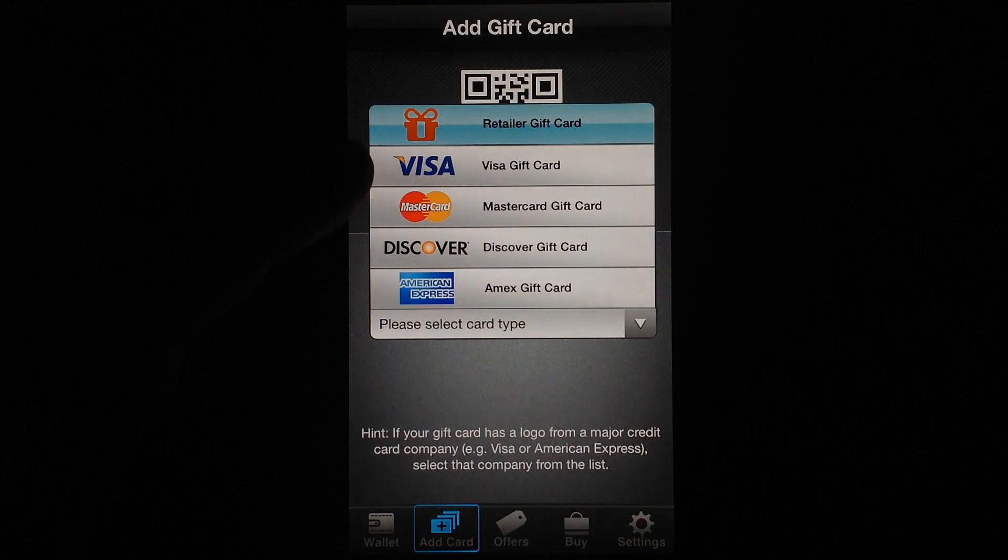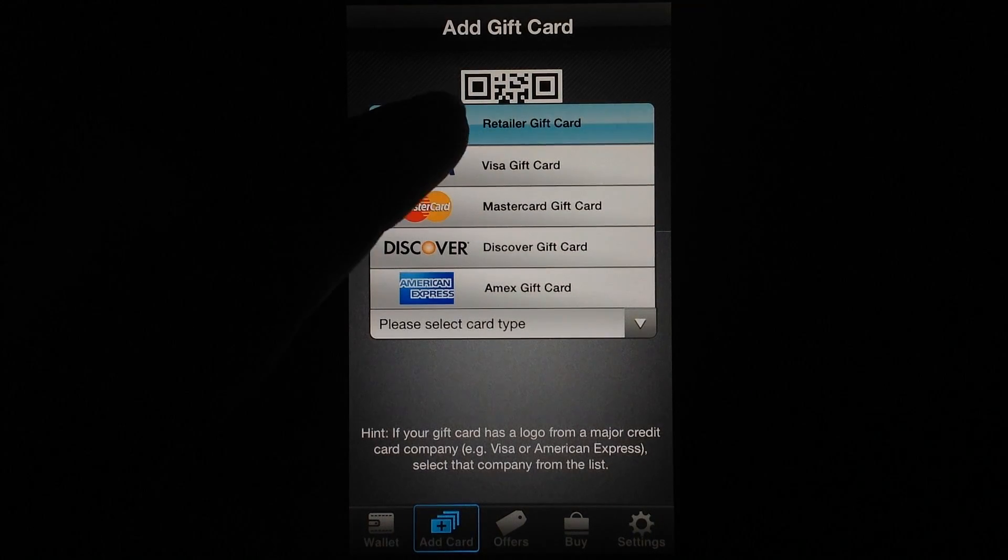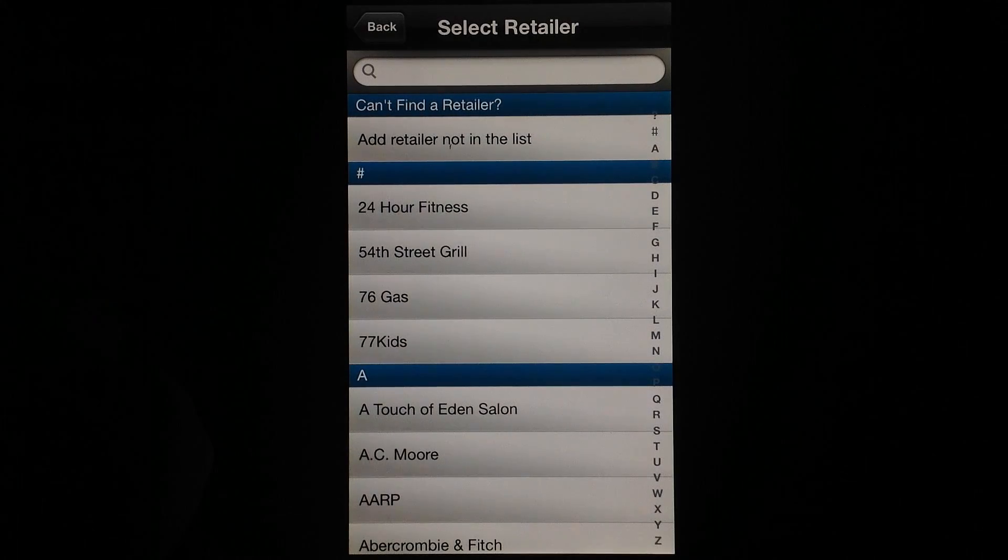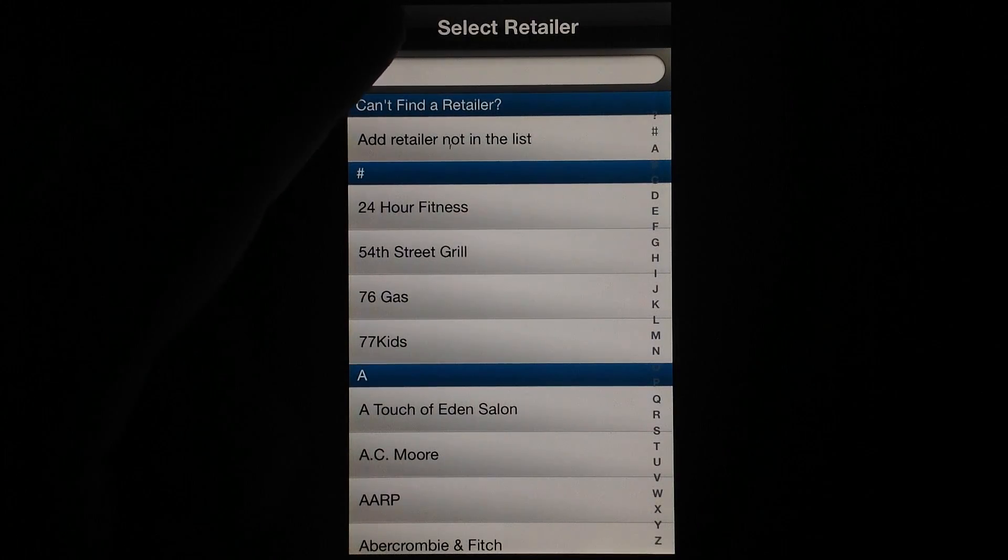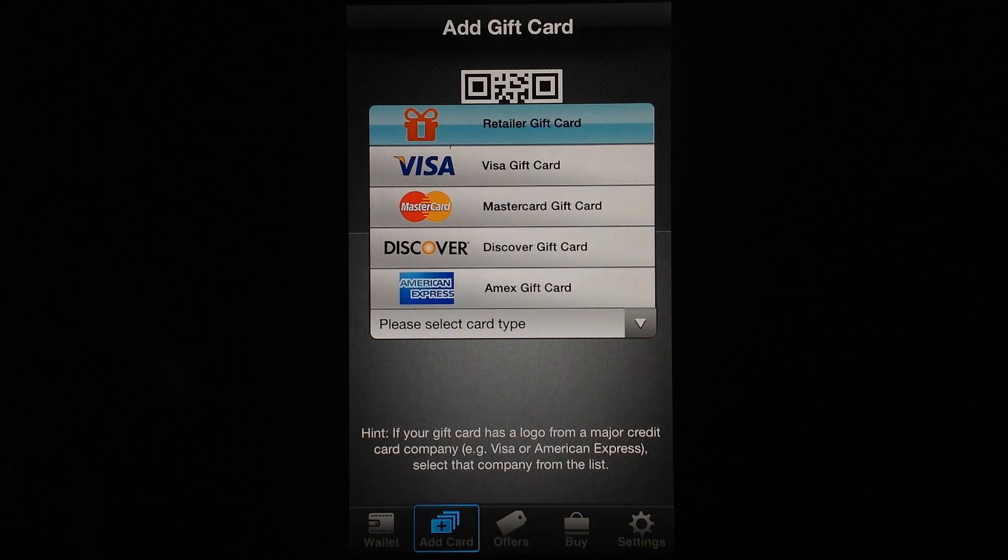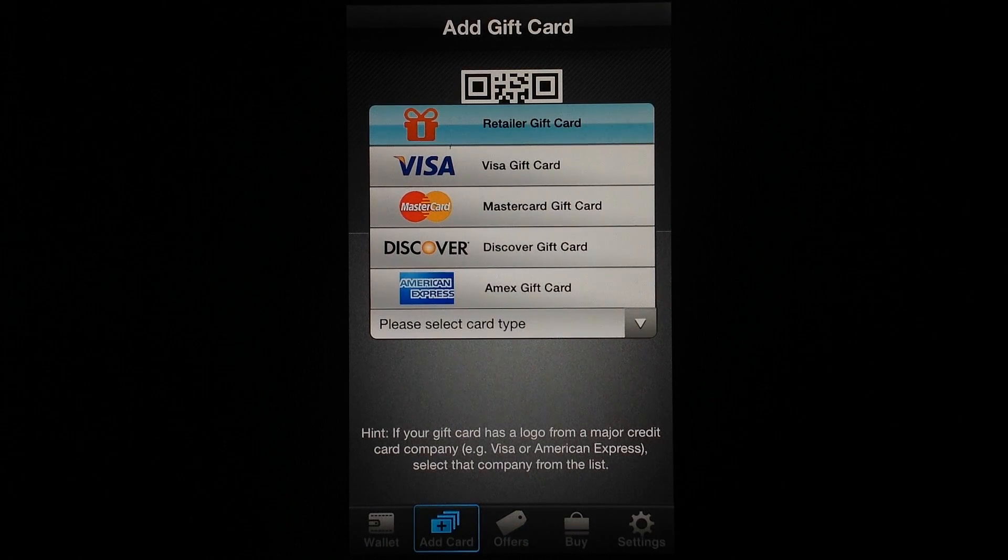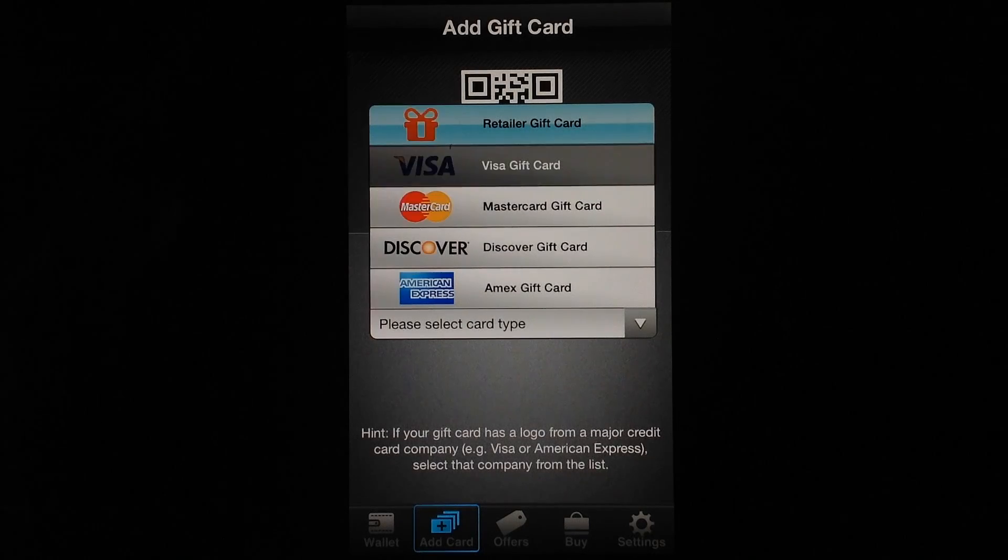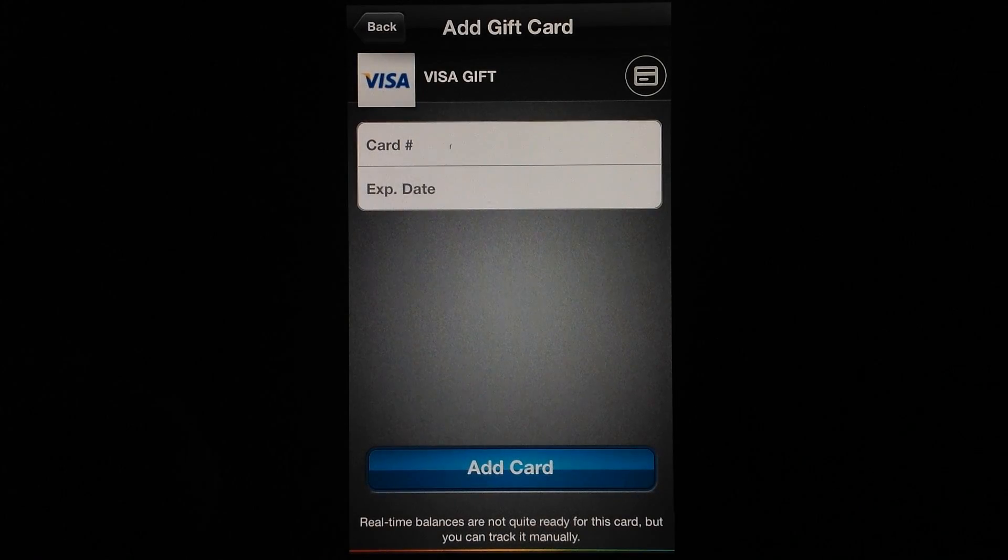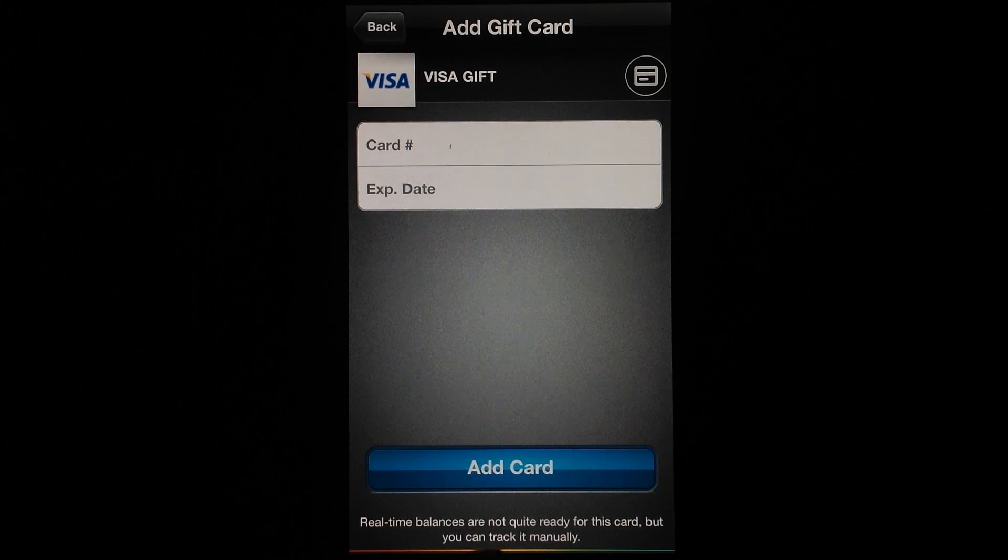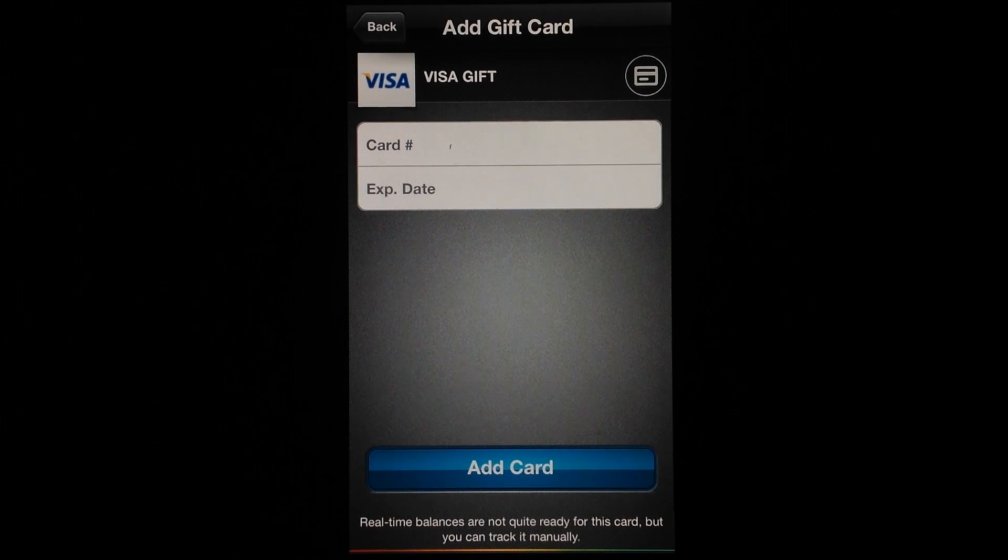So what we'll do, you can see there are a ton of different options from choosing the retailer of your gift card to selecting one of the preloaded debit cards that are available like Vanilla Visa. So here's where you would enter the card number and expiration date, and what I do want to notice is a nice little message here at the bottom that says real-time balances are not quite ready for this card but you can track it manually.